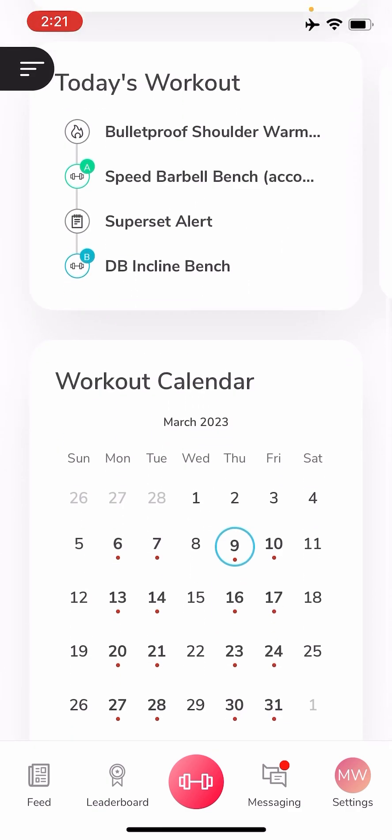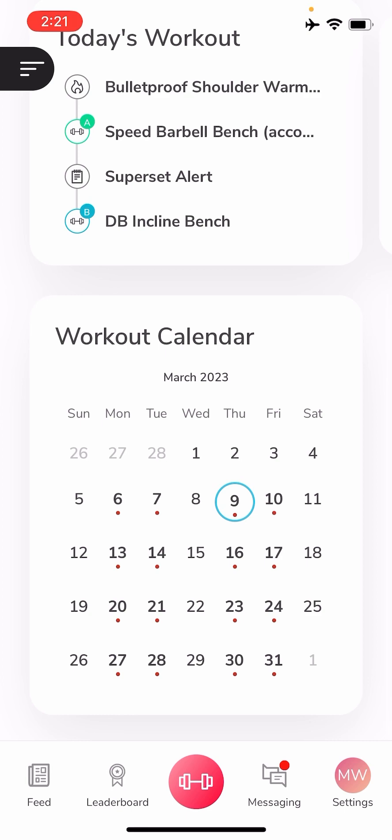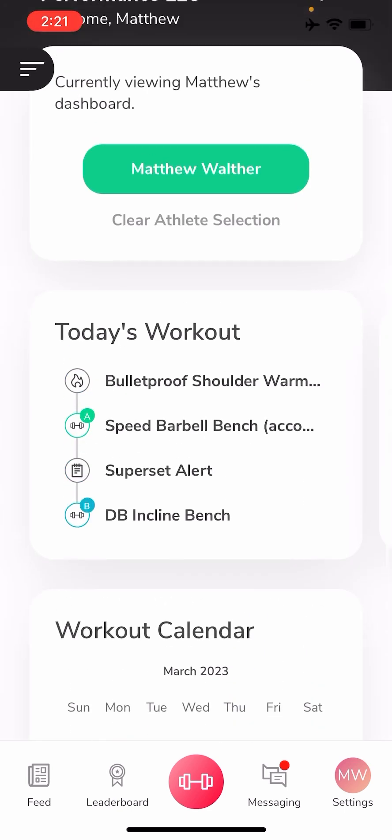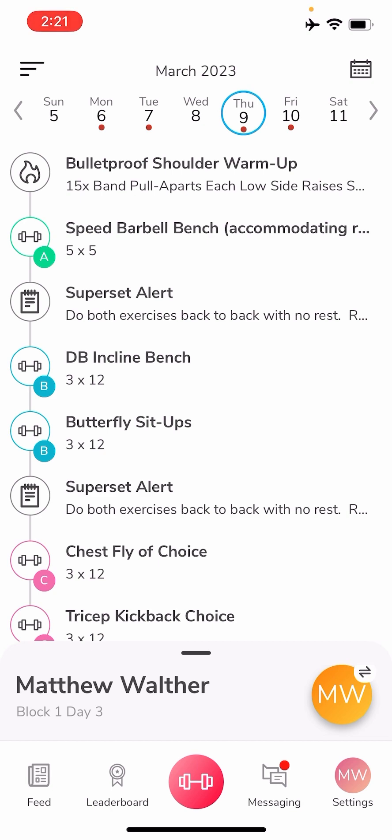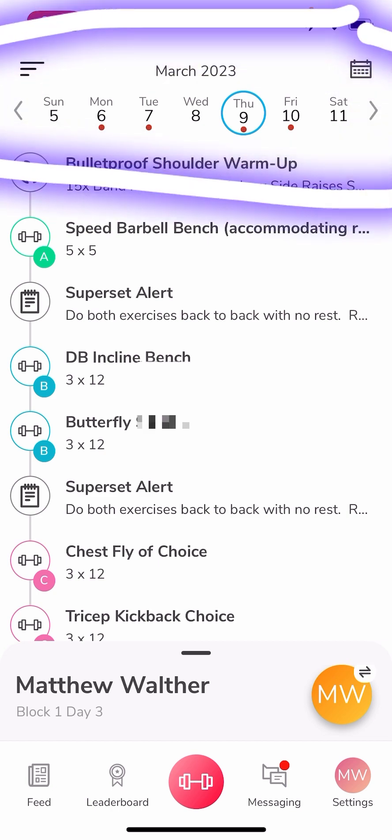You can also get to your workout calendar once you go into your workout. So if you click on today's workout, you will see the week calendar at the top.